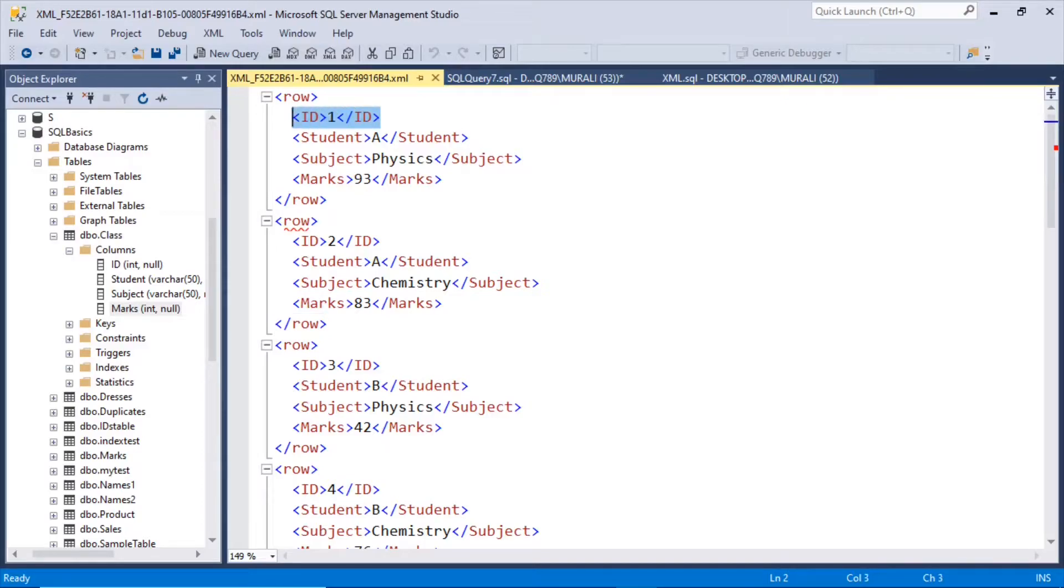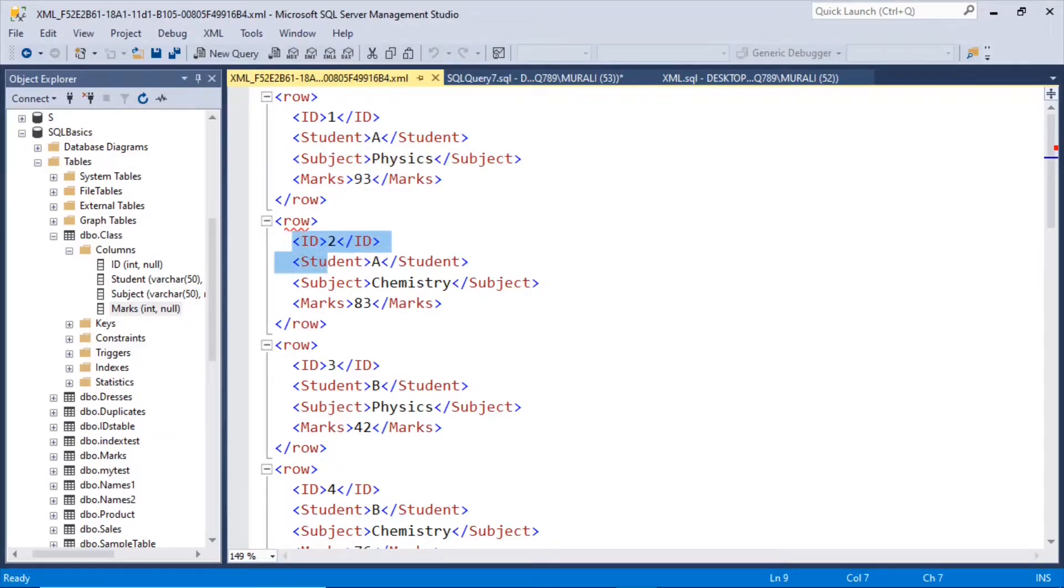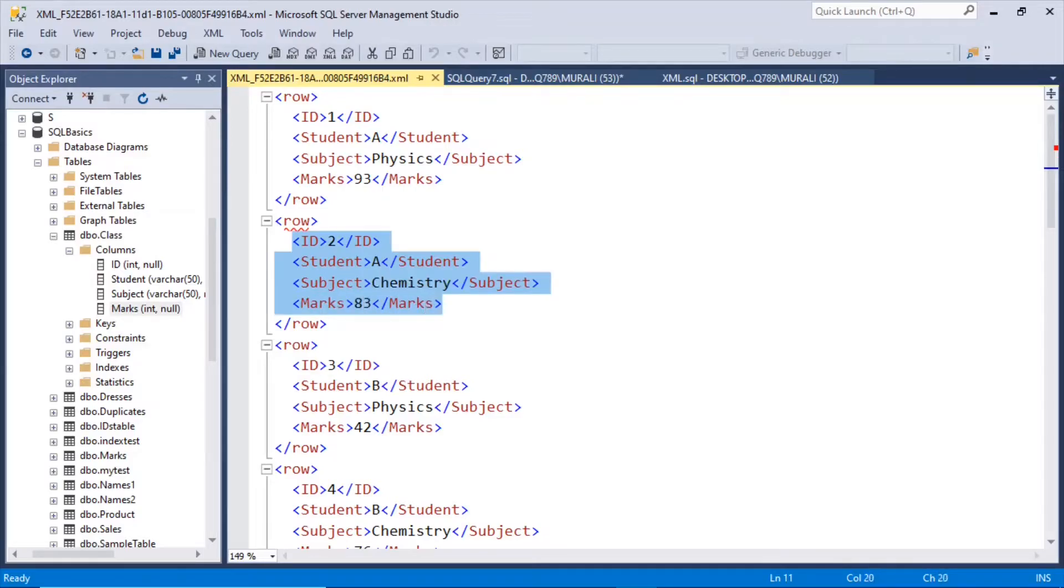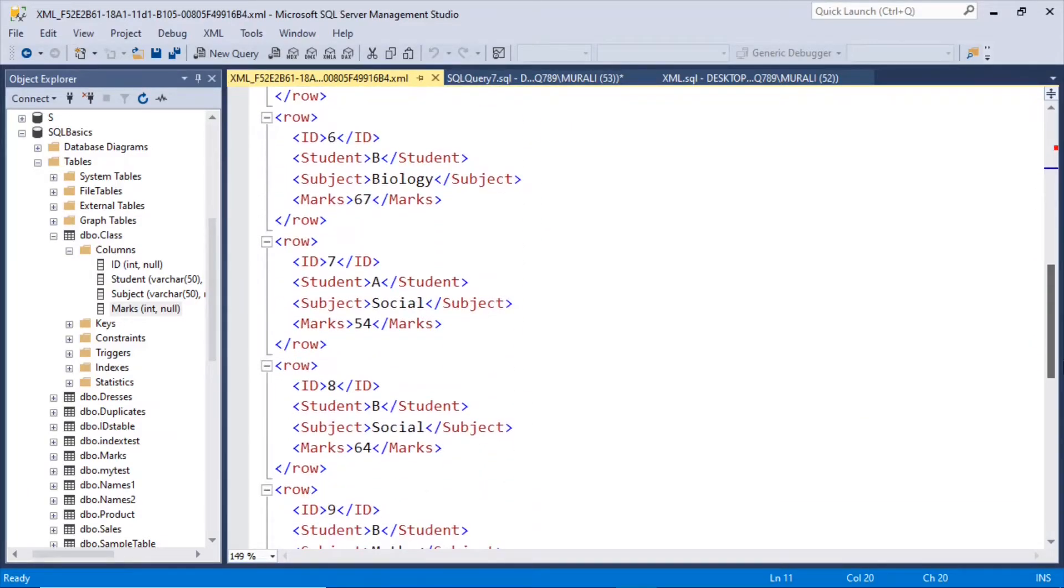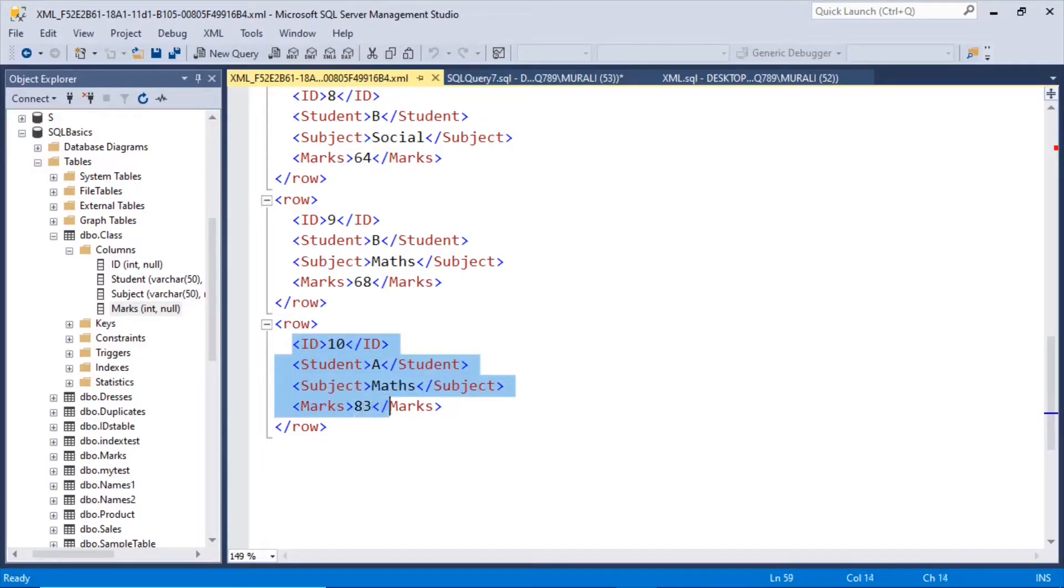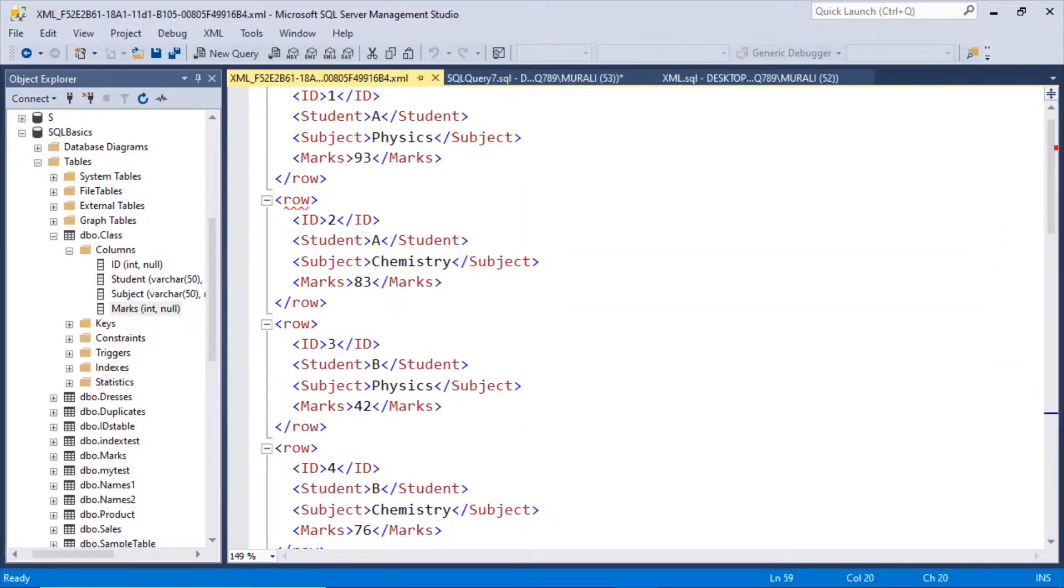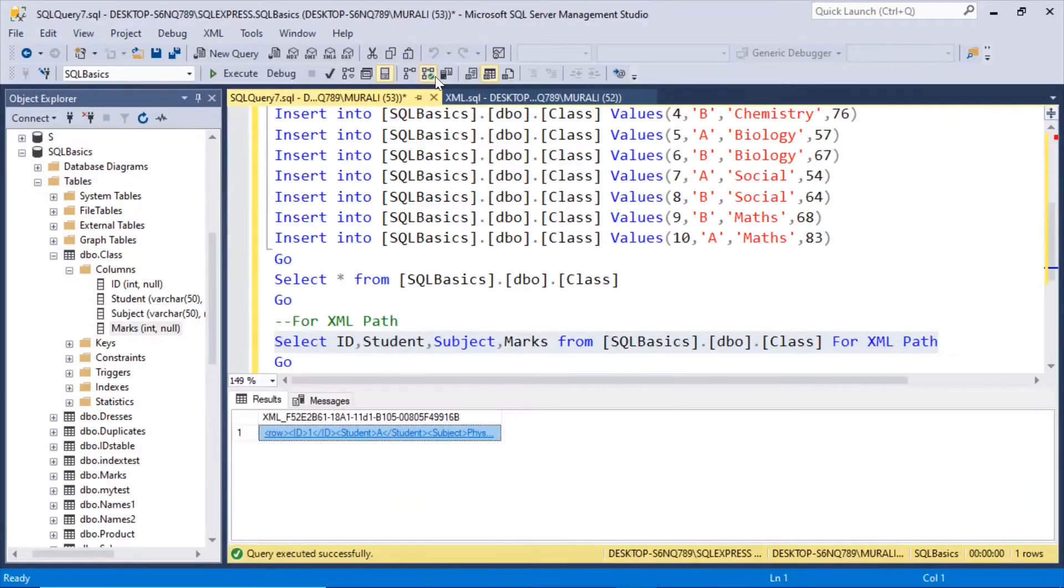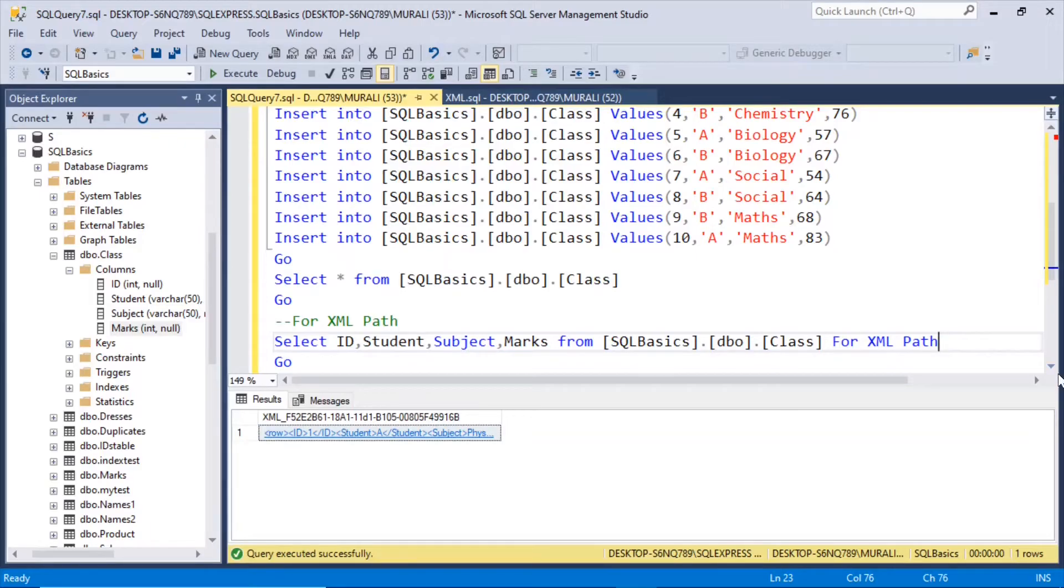So here is id1 and student a, physics, marks 93, id2, student a, subject chemistry and marks 83. That's how it created all the 10 rows in this format, having each column as elements inside this row.